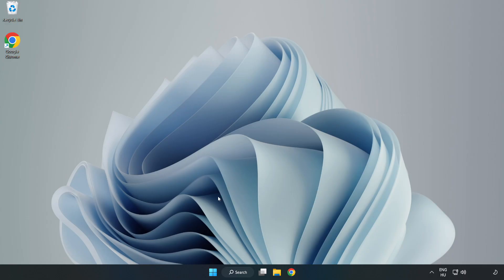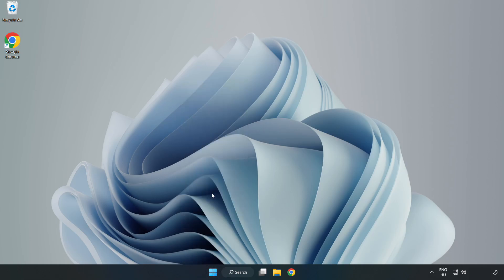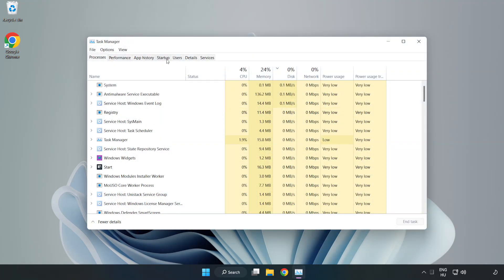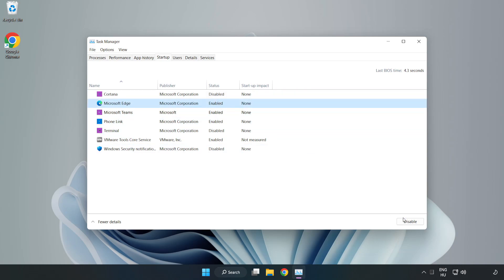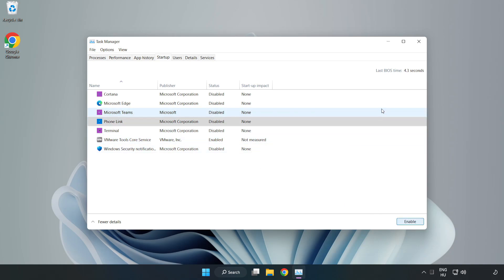Right-click the Start Menu. Open Task Manager. Click Startup. Disable not used applications. Close the window.